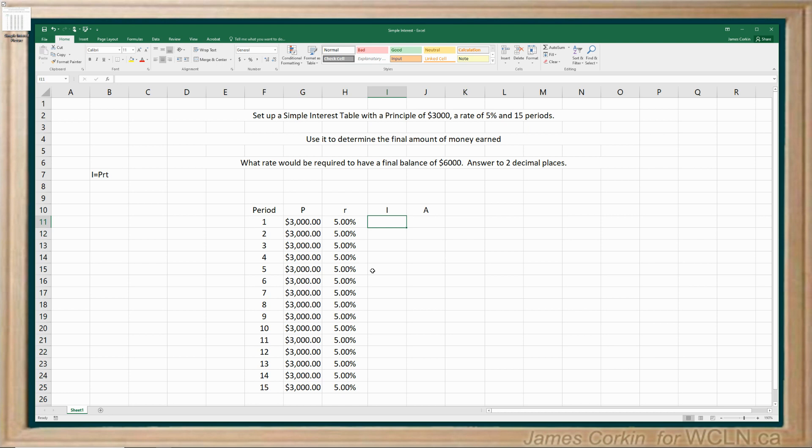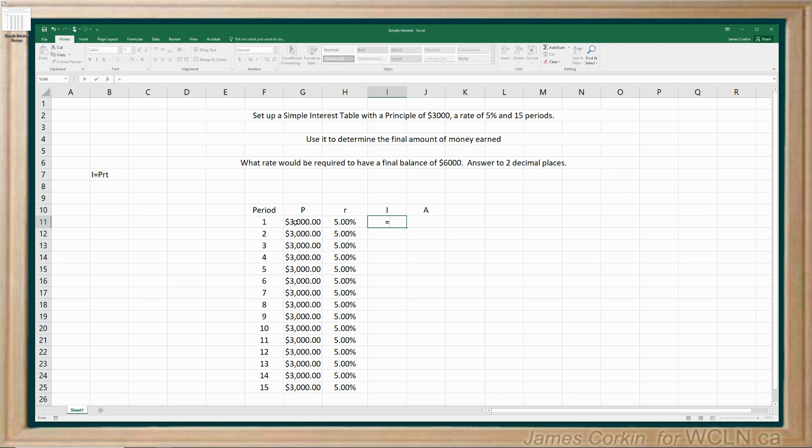Okay. Now interest is the first time I actually have to do a calculation. So I've got over here, this is the general simple interest formula you should be used to at this point. The interest is the principal multiplied by the rate multiplied by the time. However, when you're working in a spreadsheet, you're going to recalculate the interest for each row of the table. That means that every single time, the time is always one period.